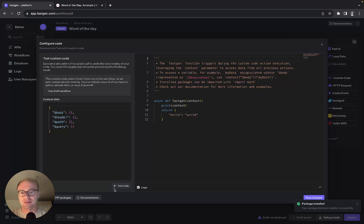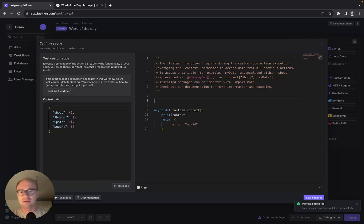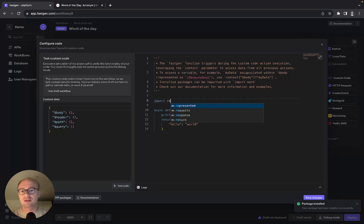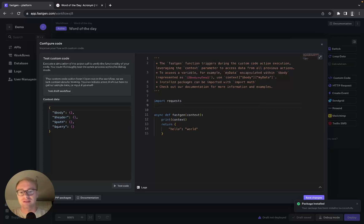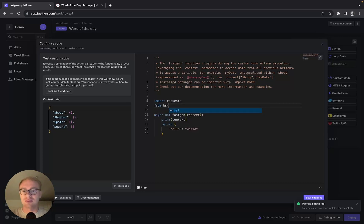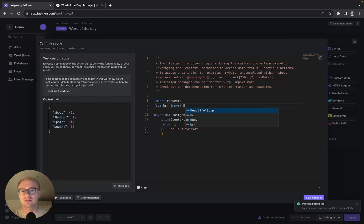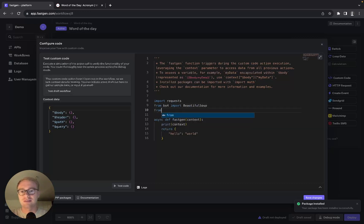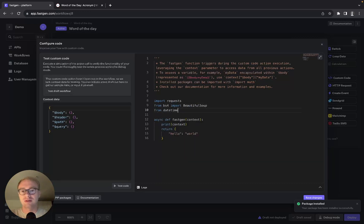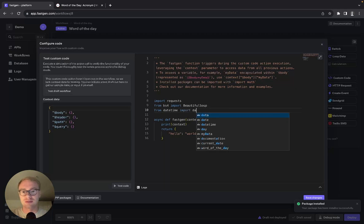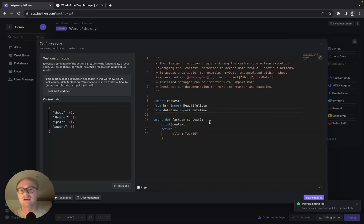Now that our packages are installed we can start coding. First, we need to import requests. Then from bs4 we want to import BeautifulSoup, and from datetime we want to import date.